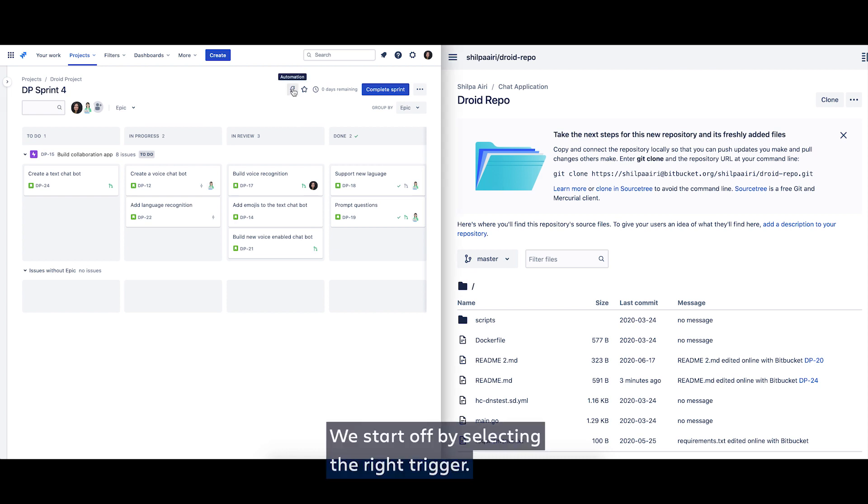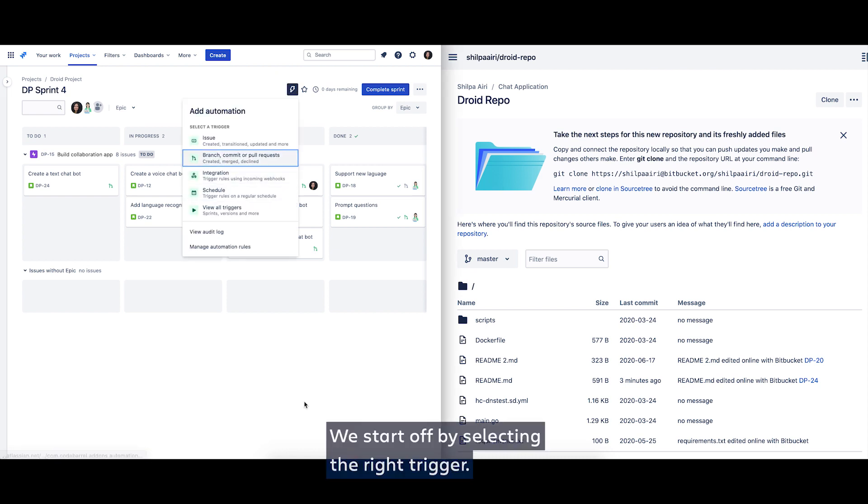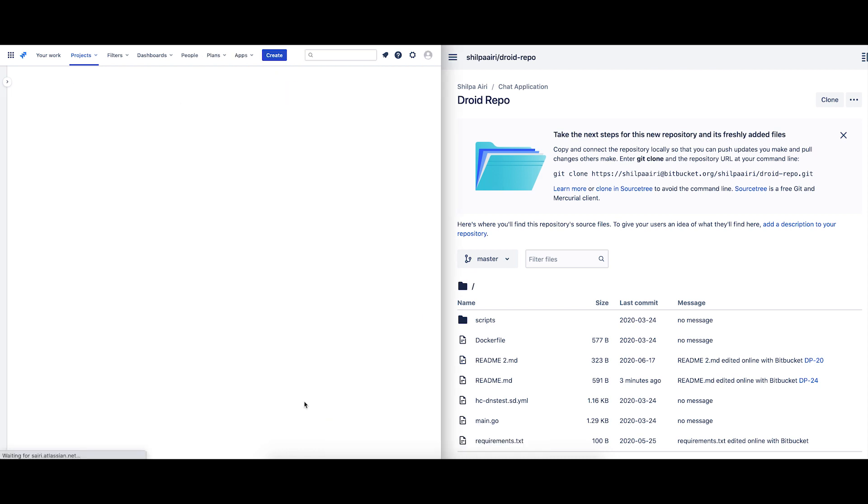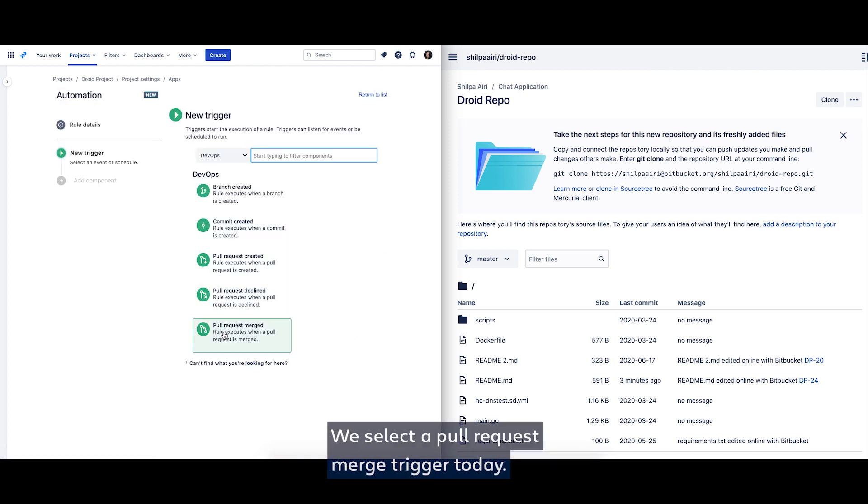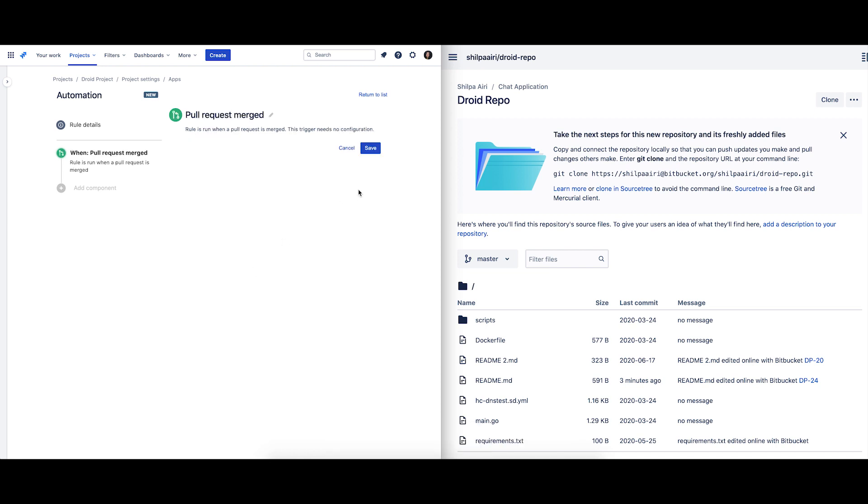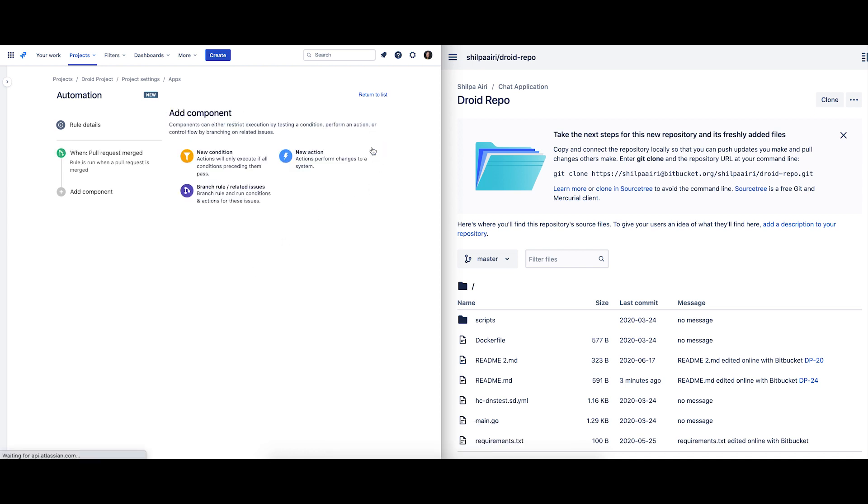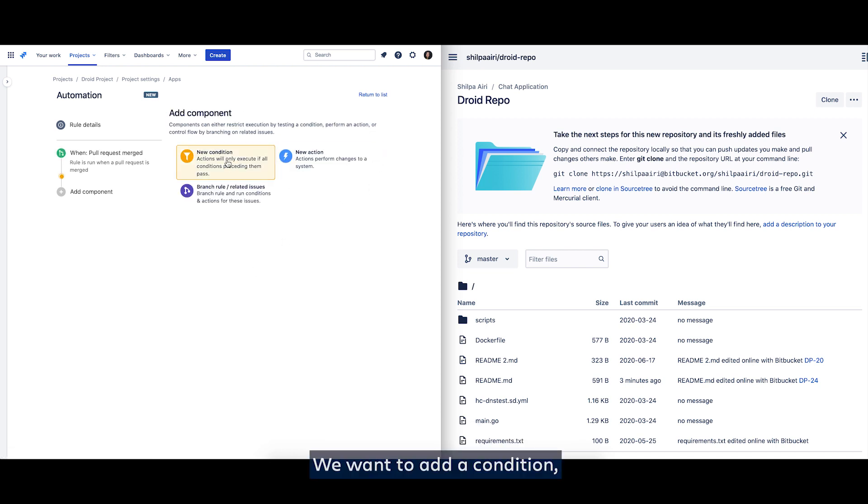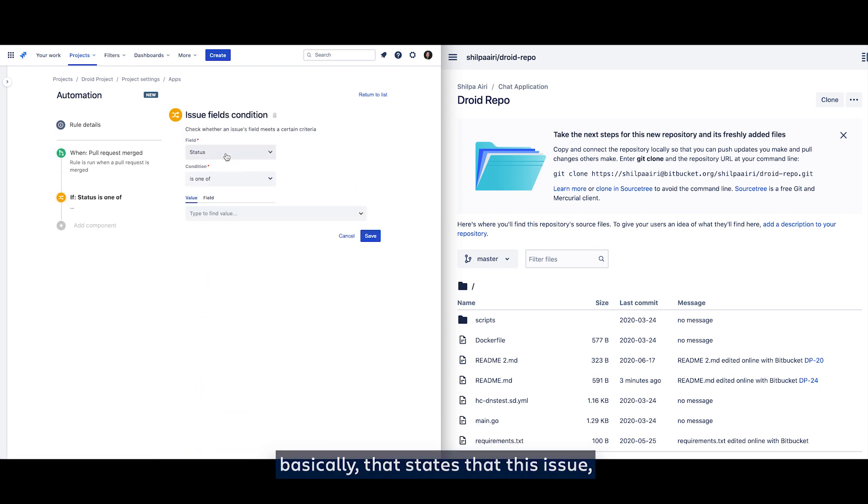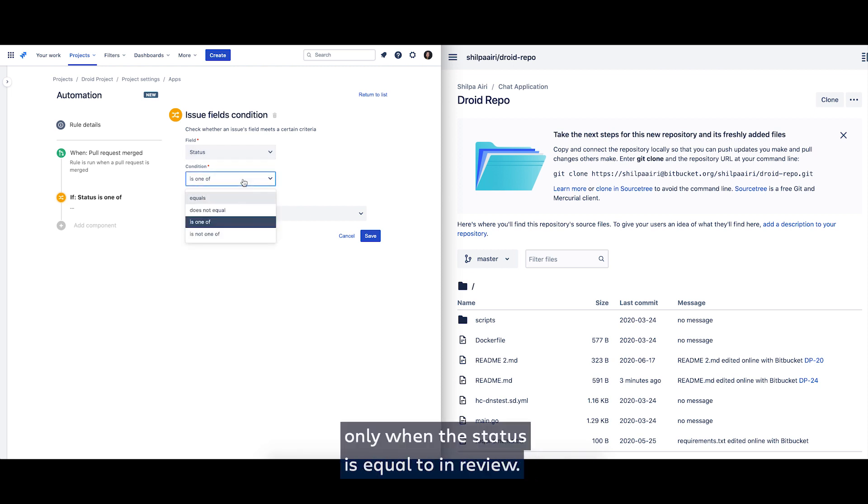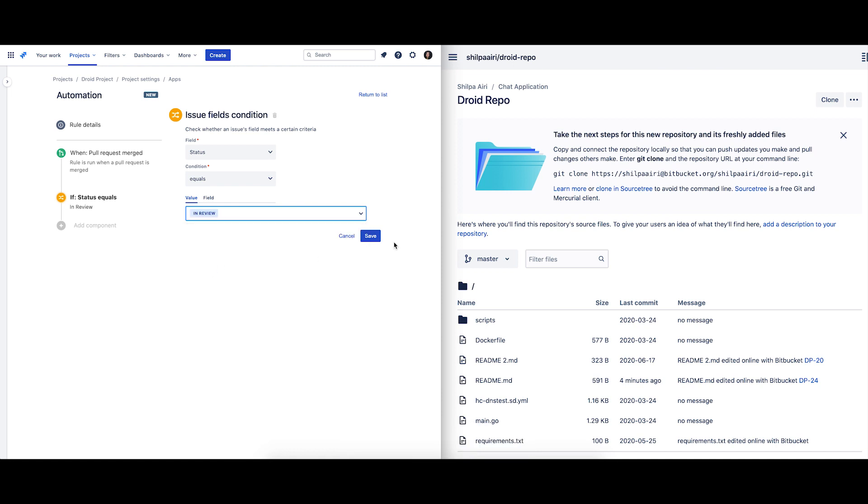We start off by selecting the right trigger. We get to the automation rule builder and select a pull request merge trigger today. We want to add a condition which states that this rule should be triggered only when the status is equal to in review.